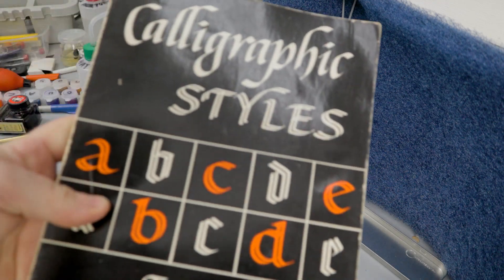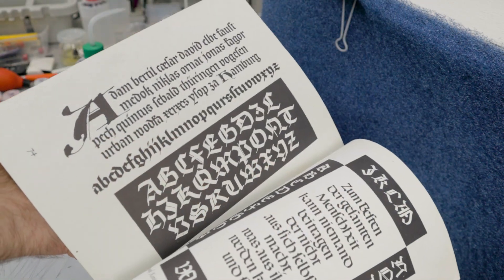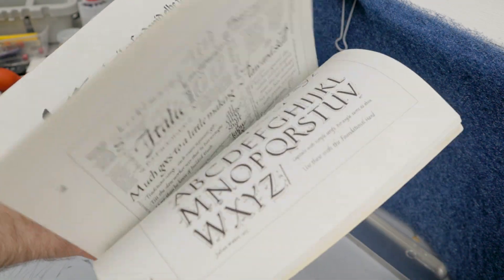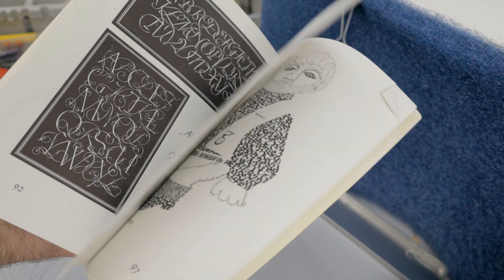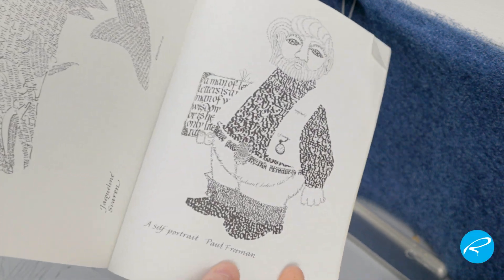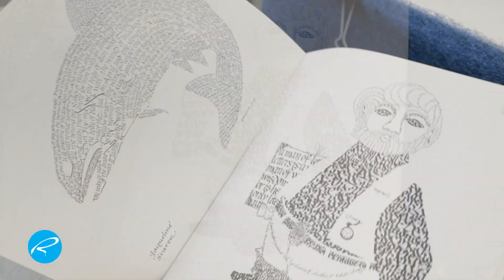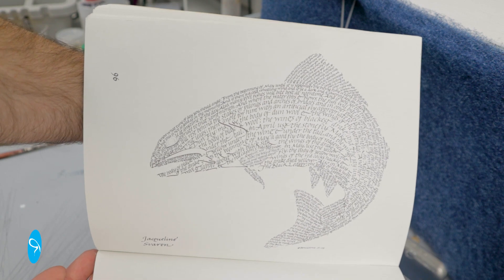First off, what is it? A calligram is a block of text where the shape of it creates an image that relates to the subject of the text itself. You can see a couple of examples in this old calligraphy book.